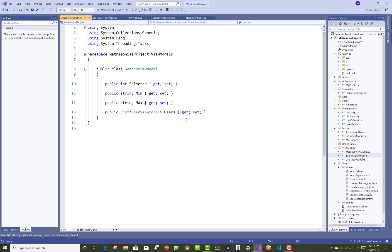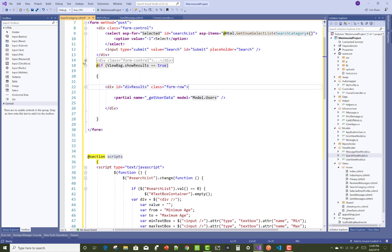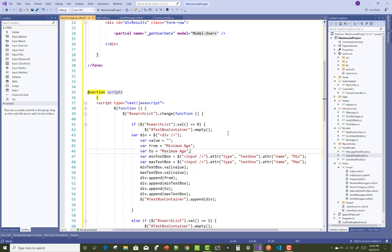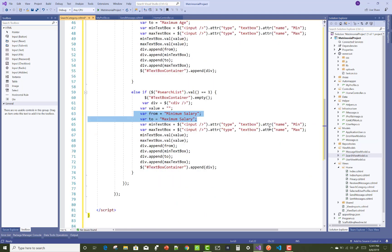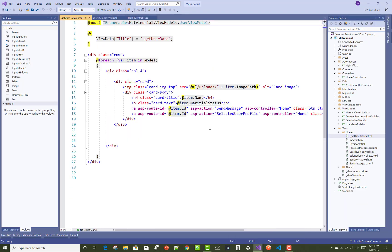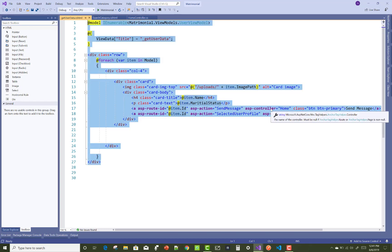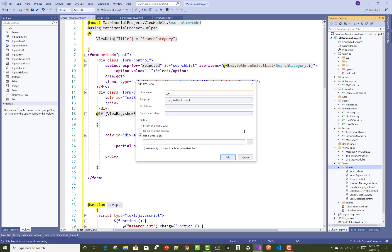The get user data partial view uses the search view model, which contains a list of user view models — model dot users. The code dynamically binds the text boxes, for example minimum age and maximum age. If you select one option from the searching list, you can perform age-wise searches using the dynamically selected list. Right-click on the home folder and add a view underscore get user data.